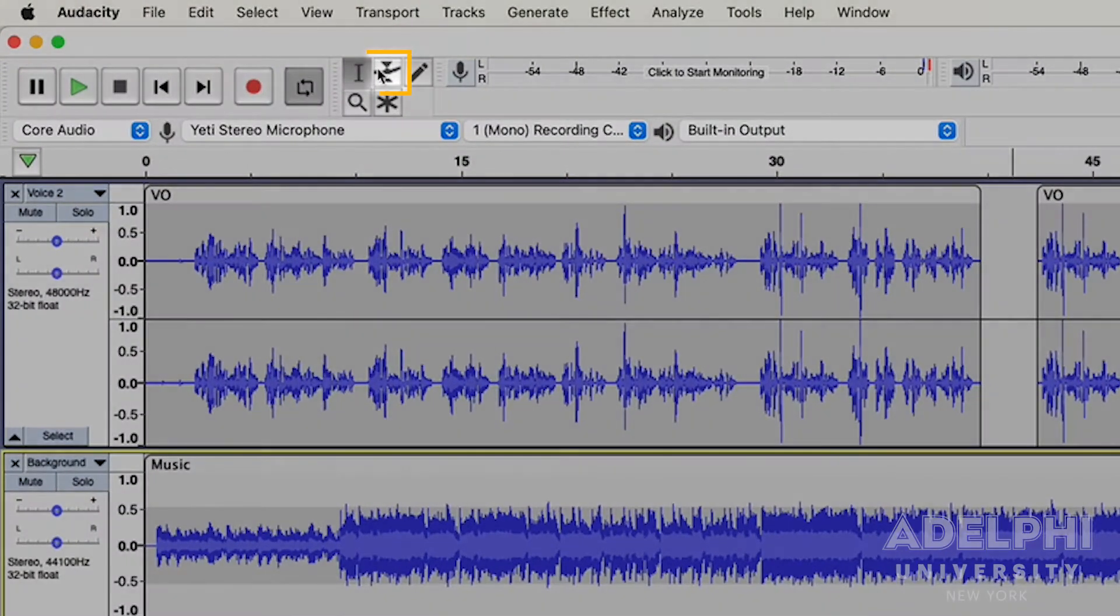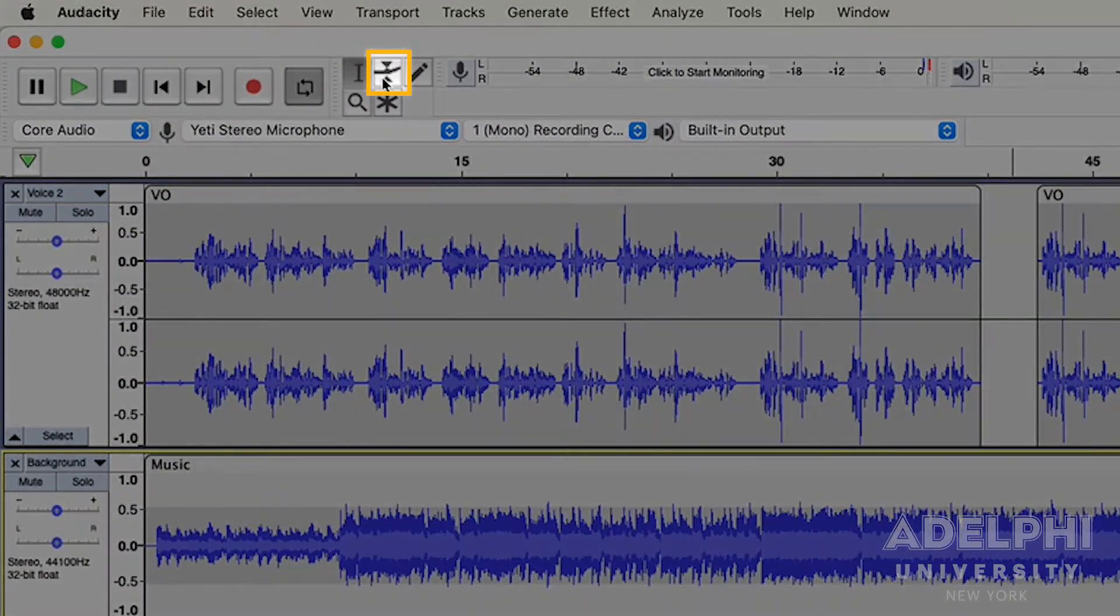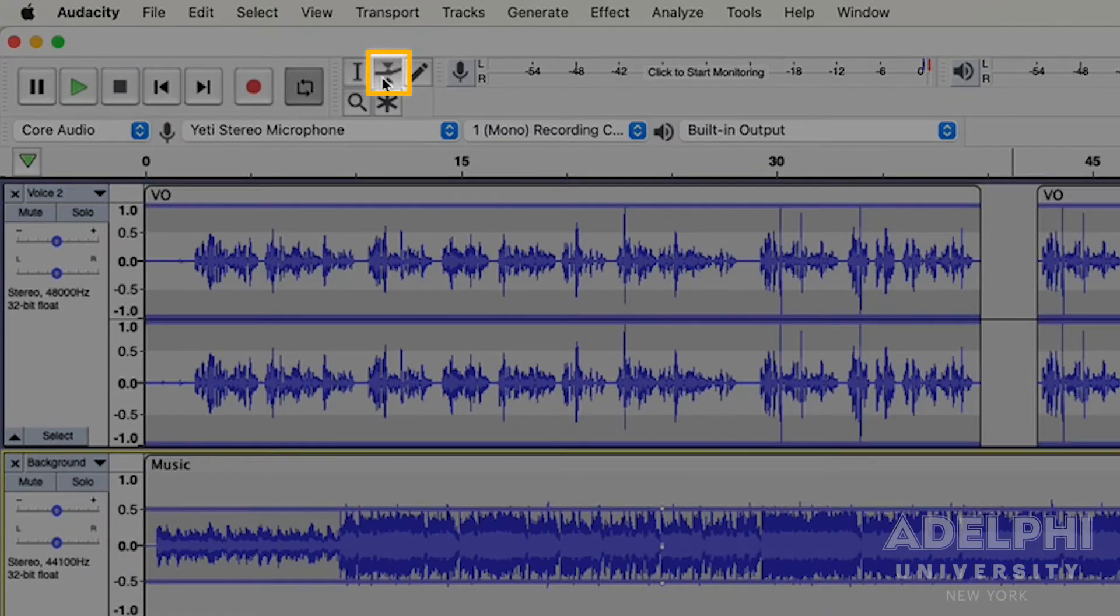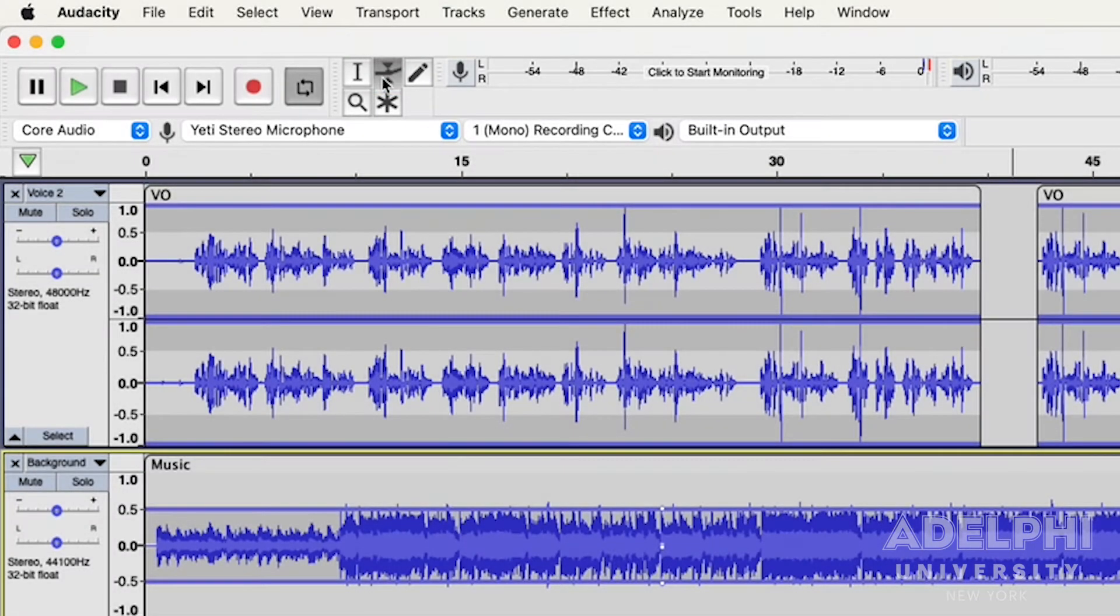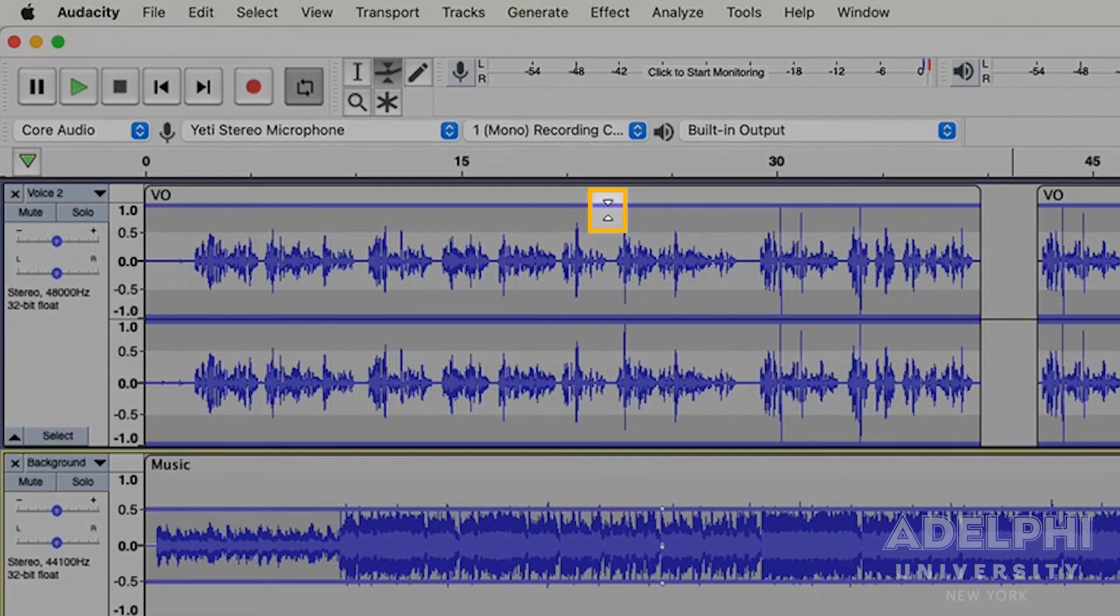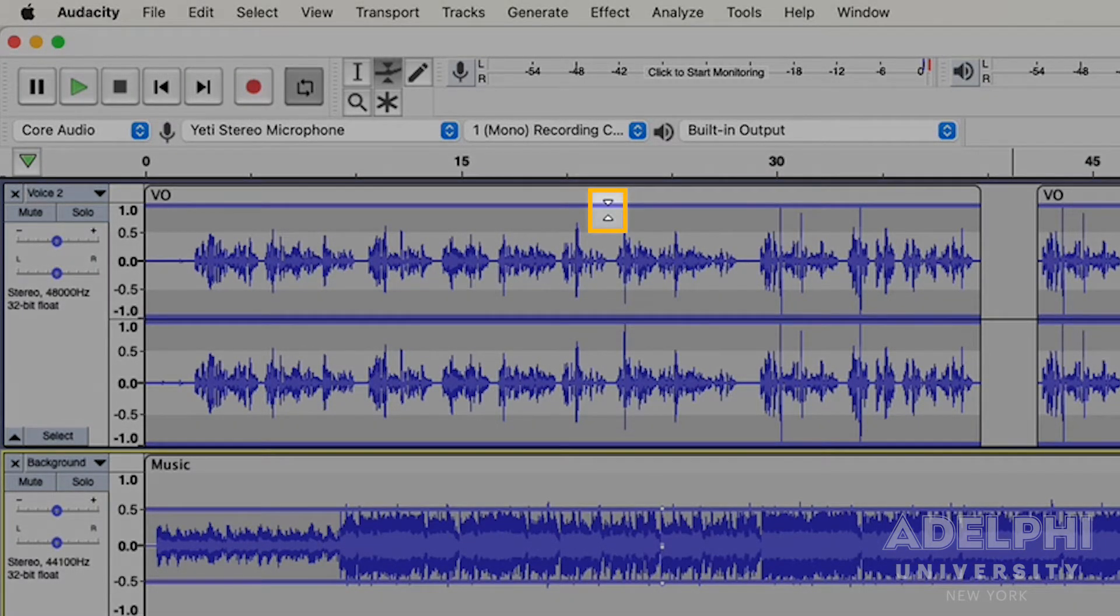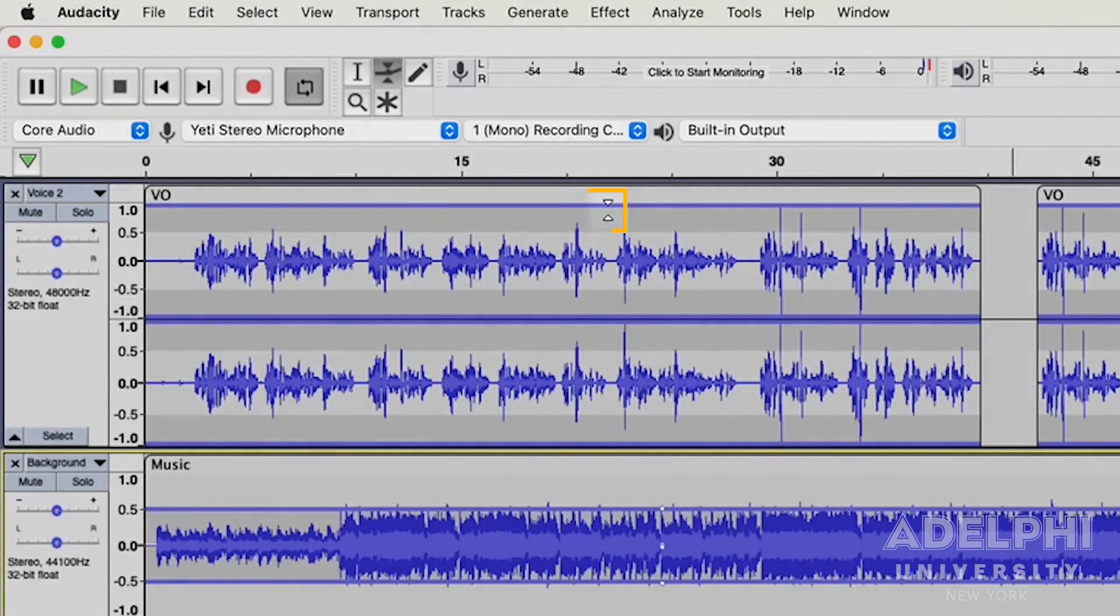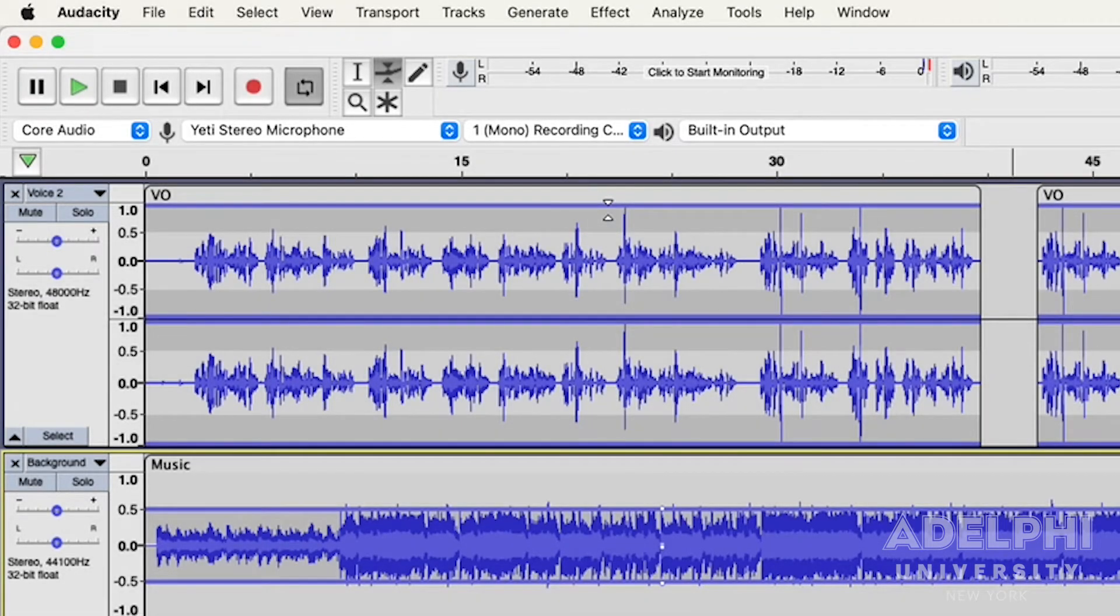Select the Envelope tool from your toolbar and you will see a blue line appear around your track. The cursor will change into two small white arrows pointing up and down. This specifies the region where you can place an anchor point on the edge of your track.